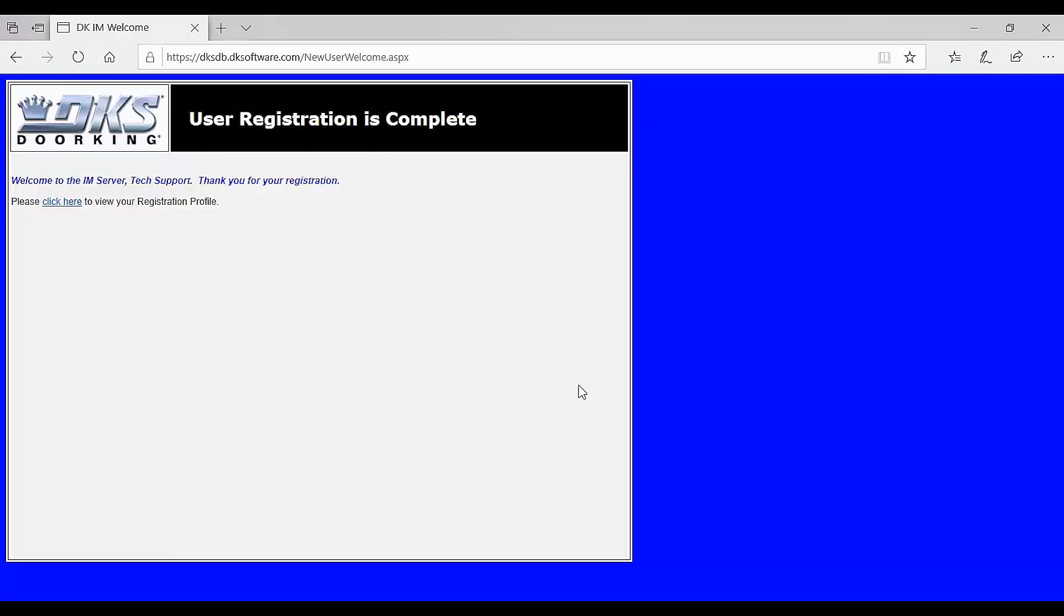You have now completed your registration. Thank you for registering and we will see you next time for more DoorKing Tech Tips.